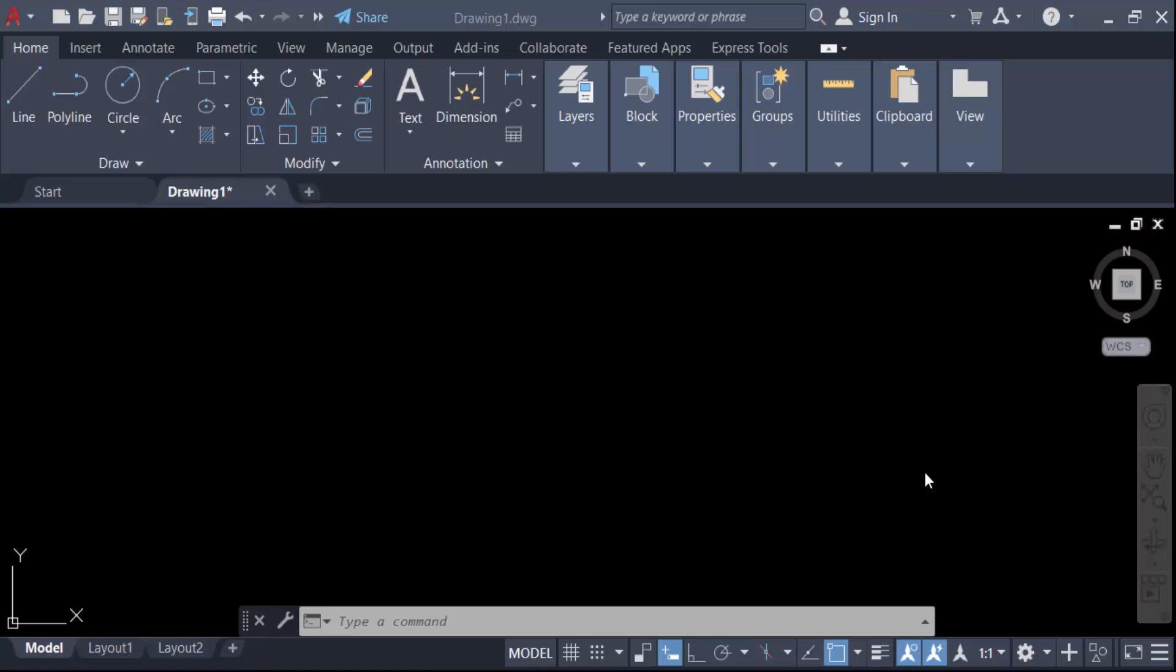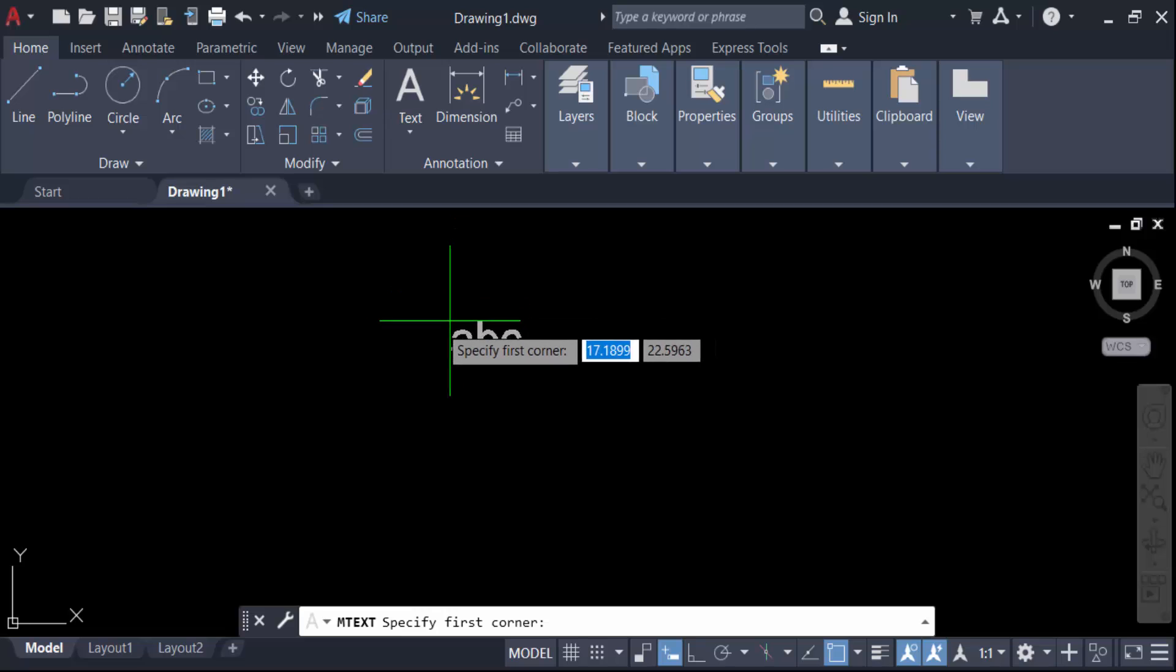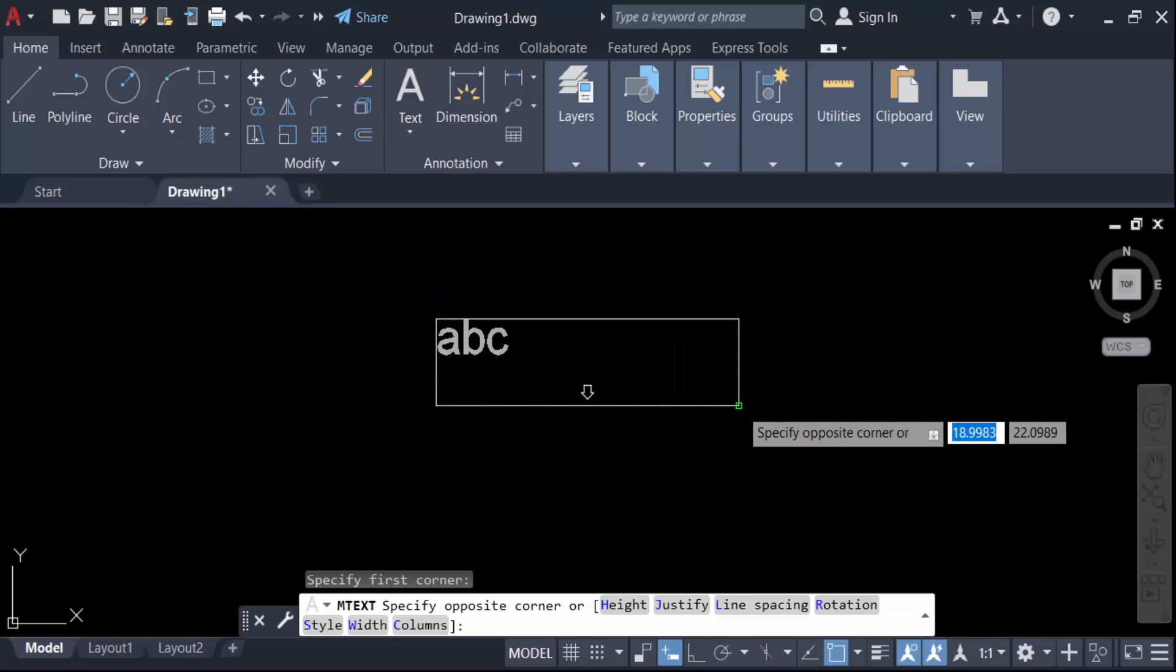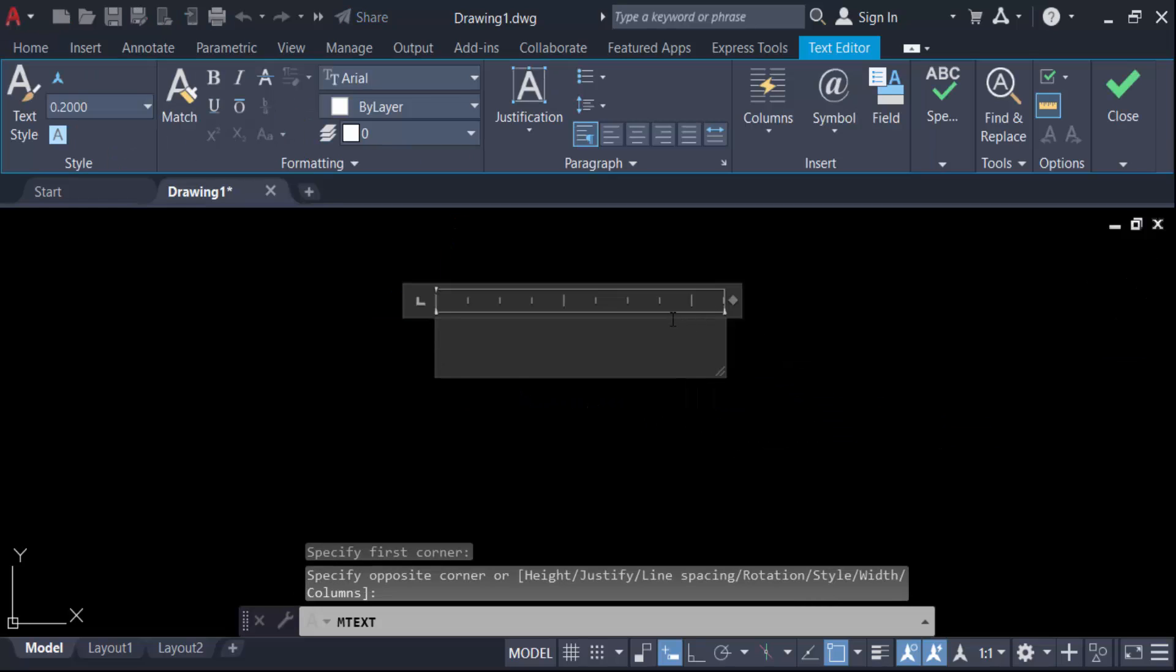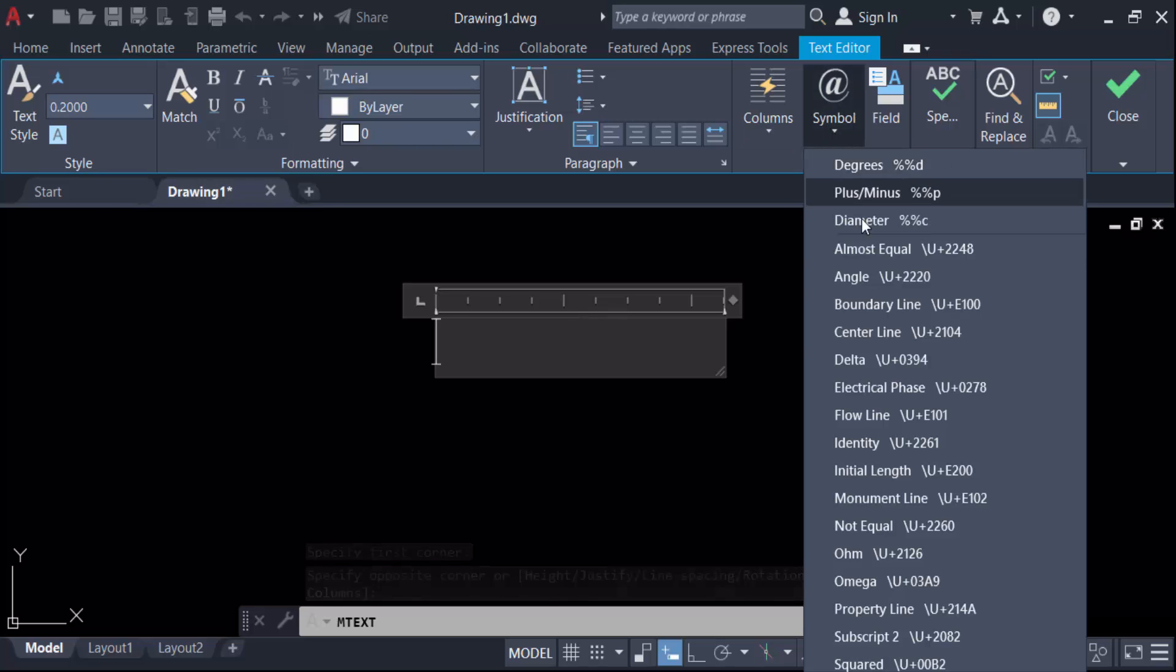Hello everyone, assalamualaikum. In this tutorial today I present you how to insert square root symbol in AutoCAD. So let's get started. We have to go here in this text icon and create a multi-line text and now drag the mouse to add this square root symbol.